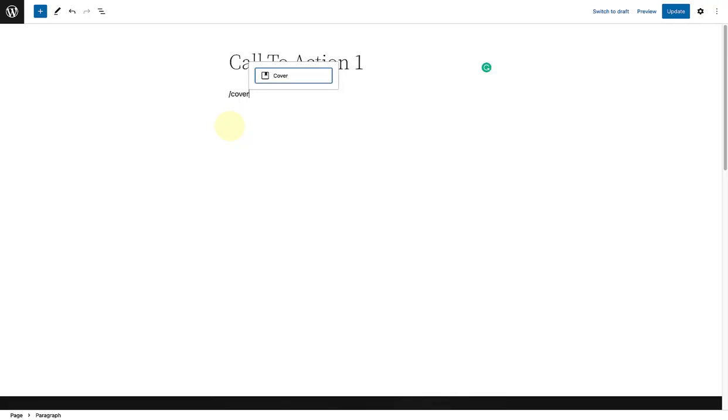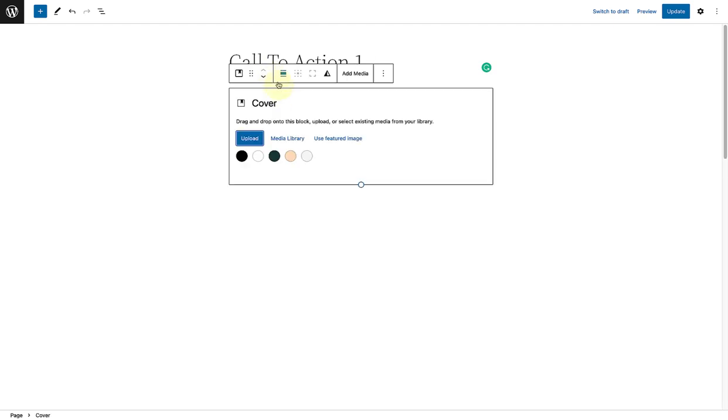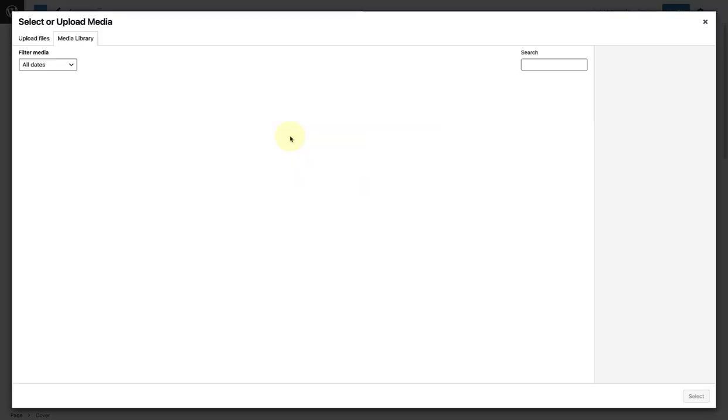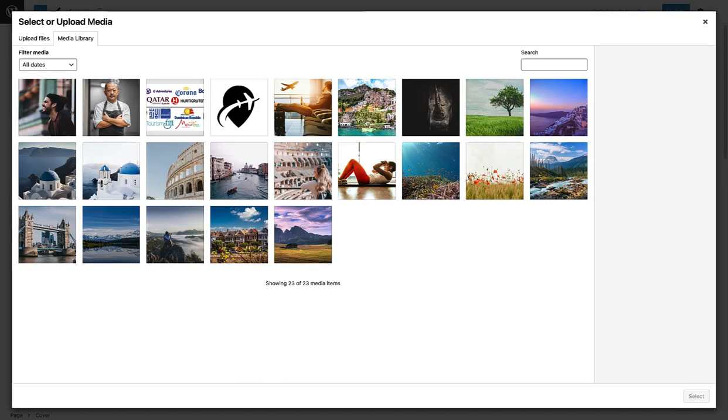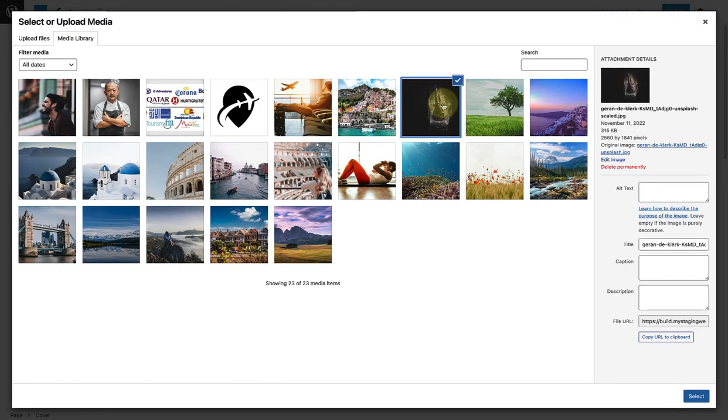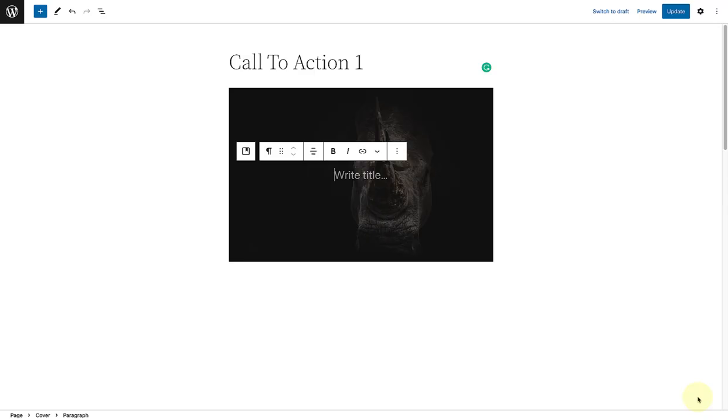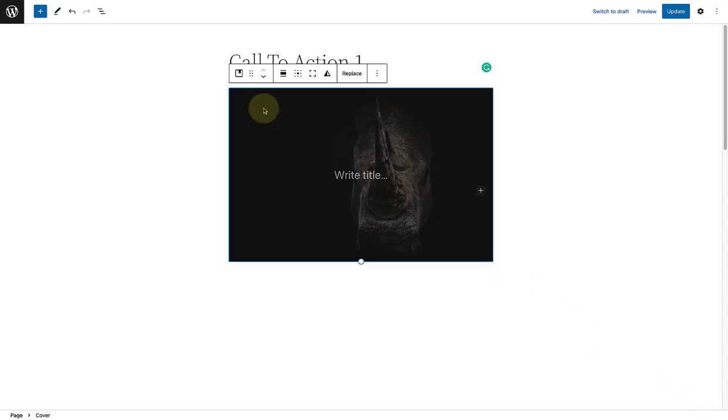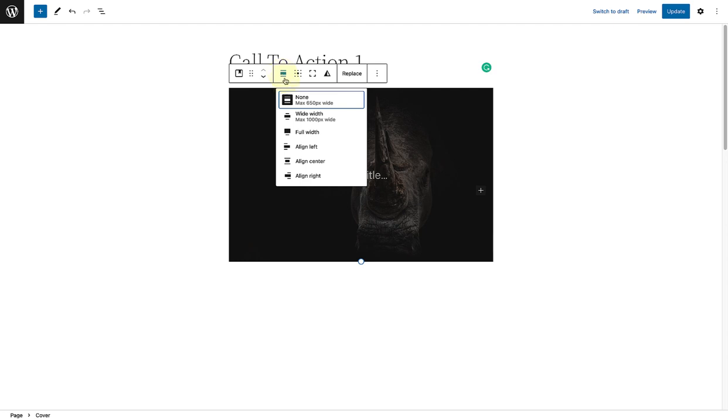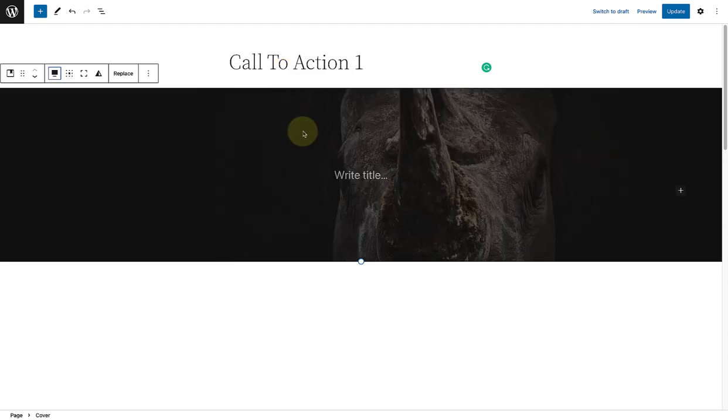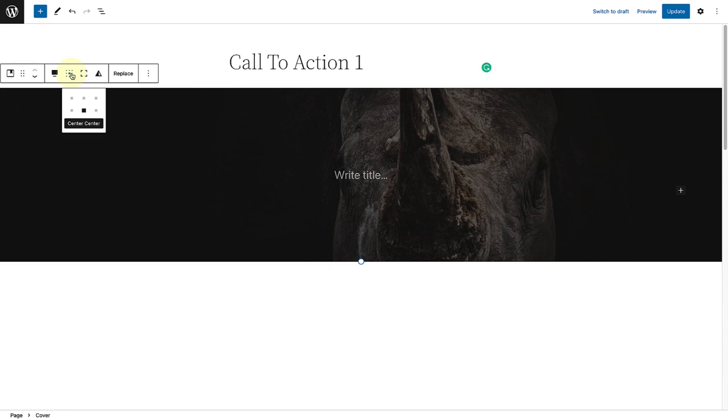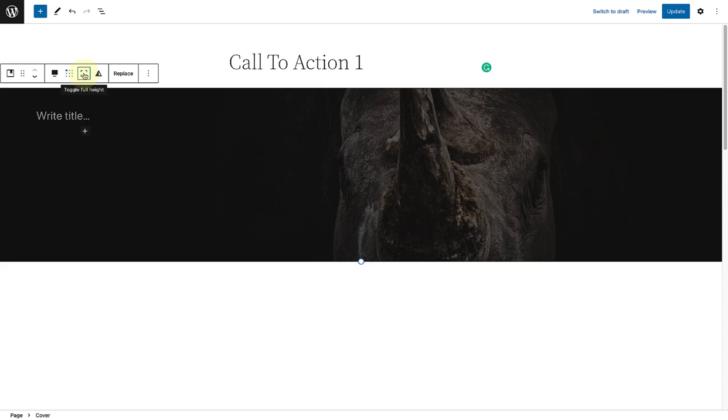Add a cover block, select an image from your media library, select the parent block and then change the alignment to full width, and place the text top left, and toggle full height.